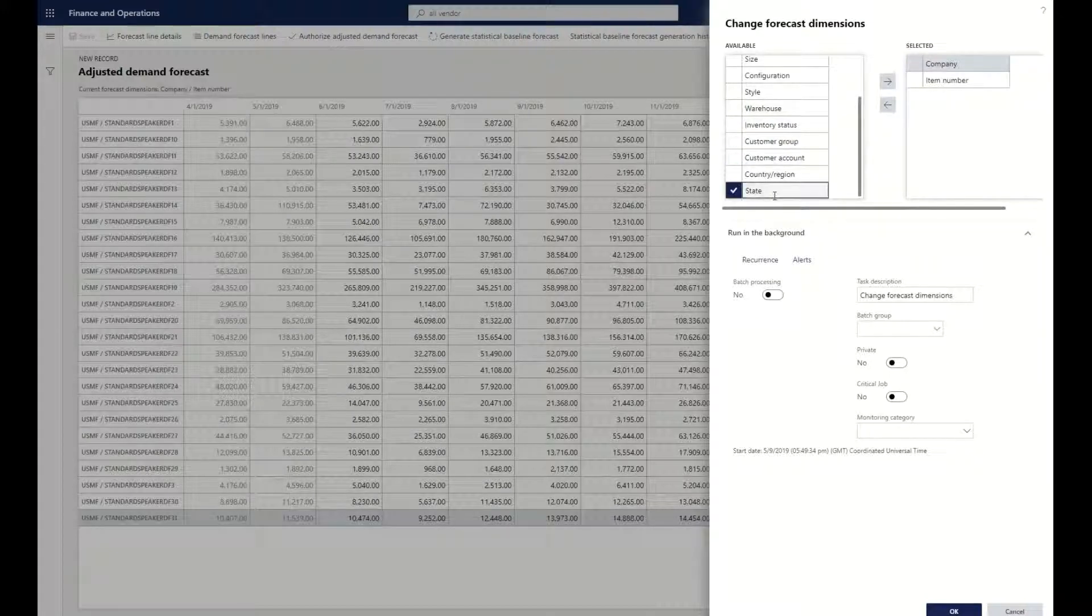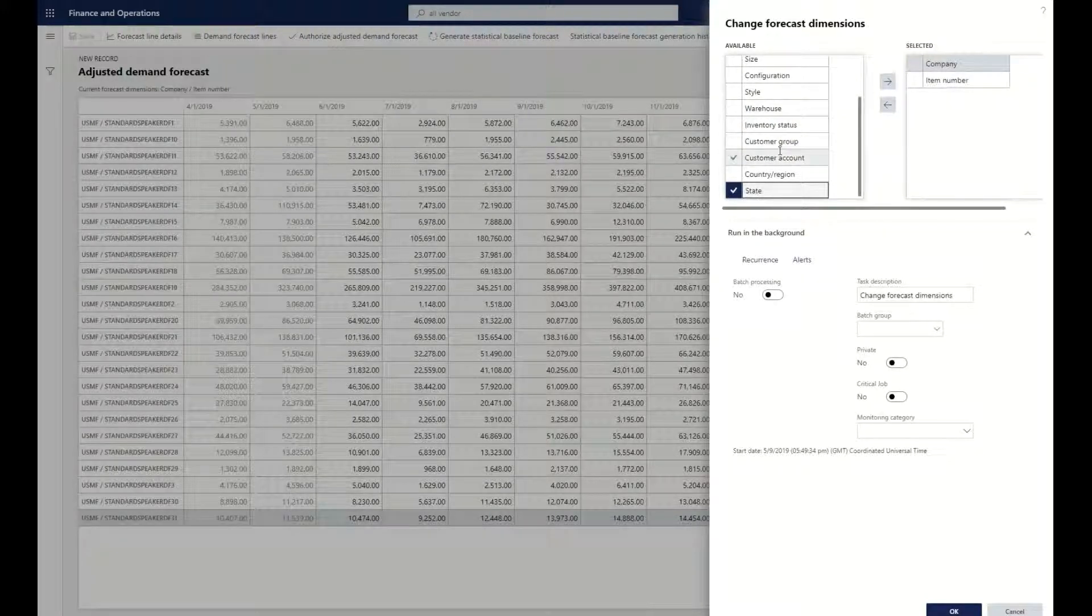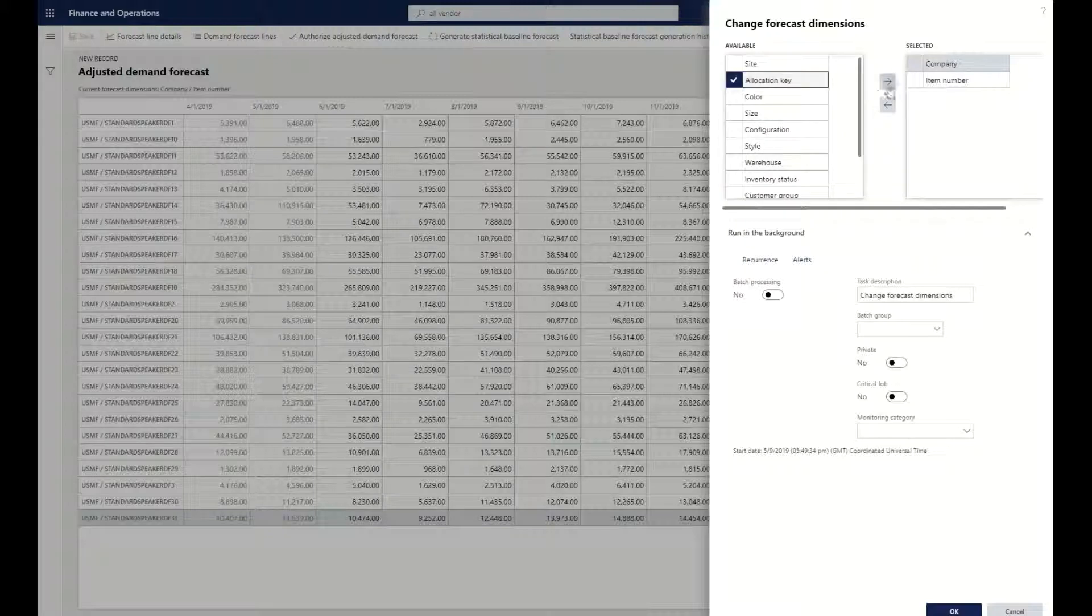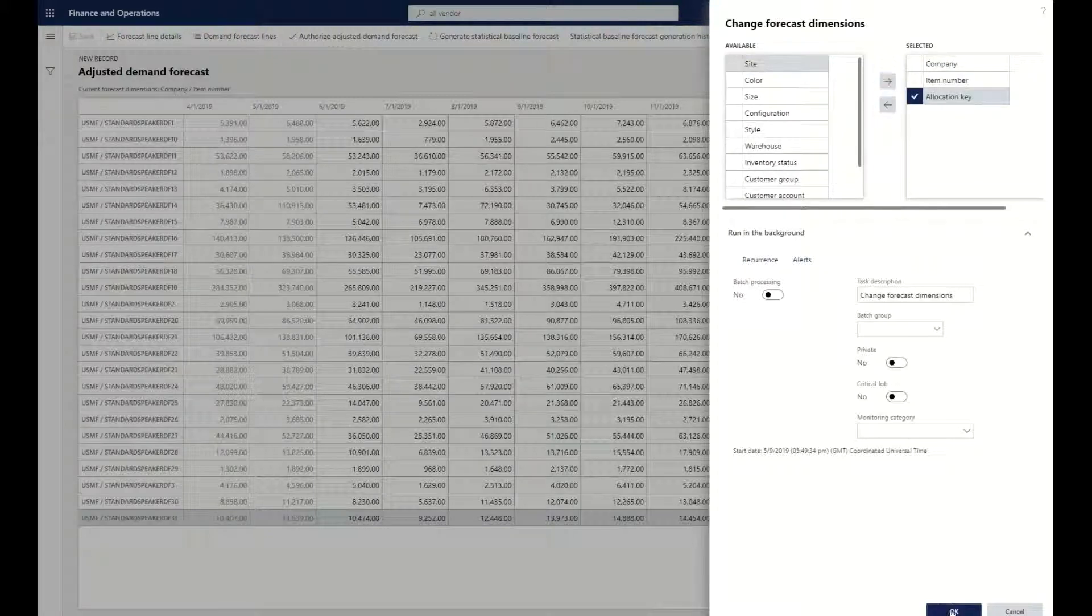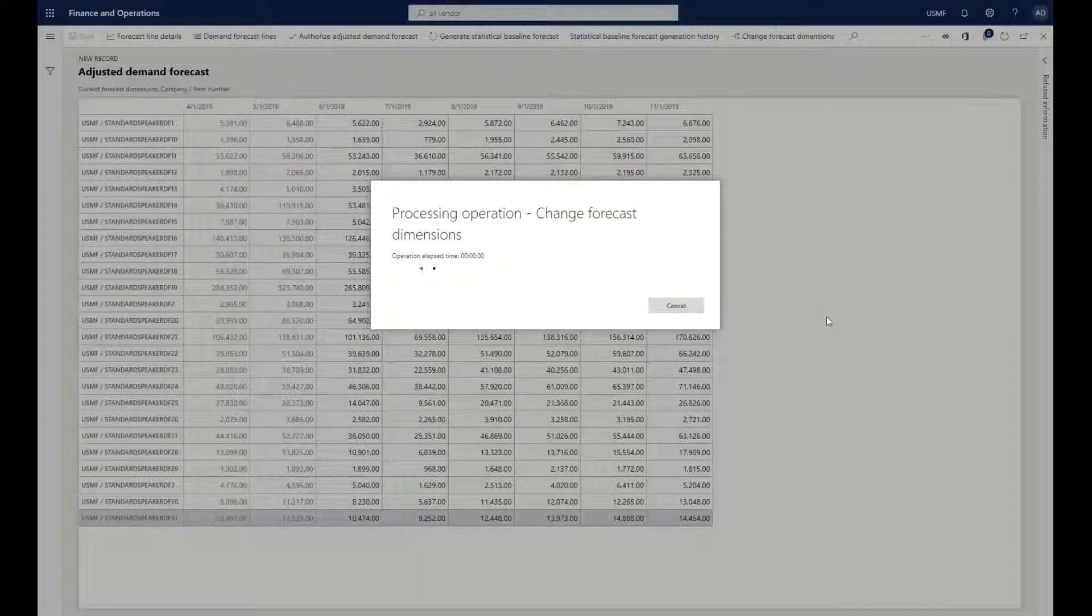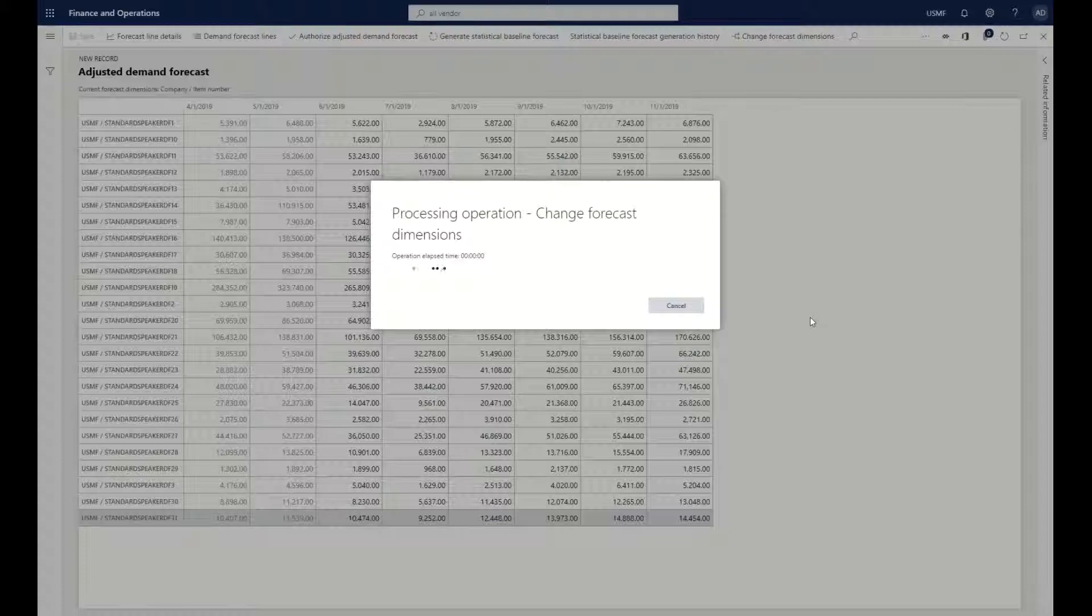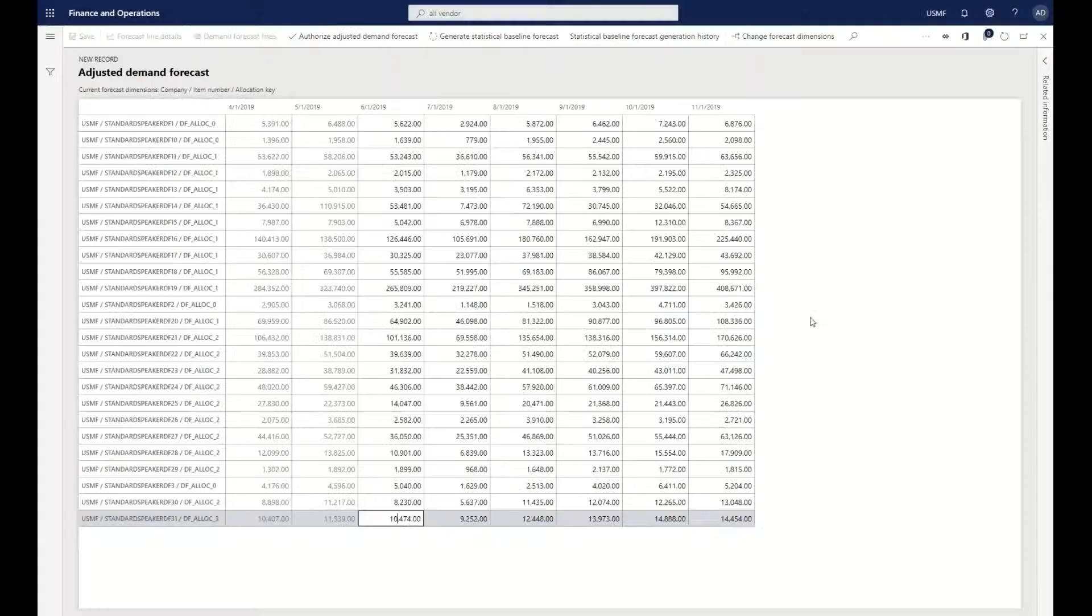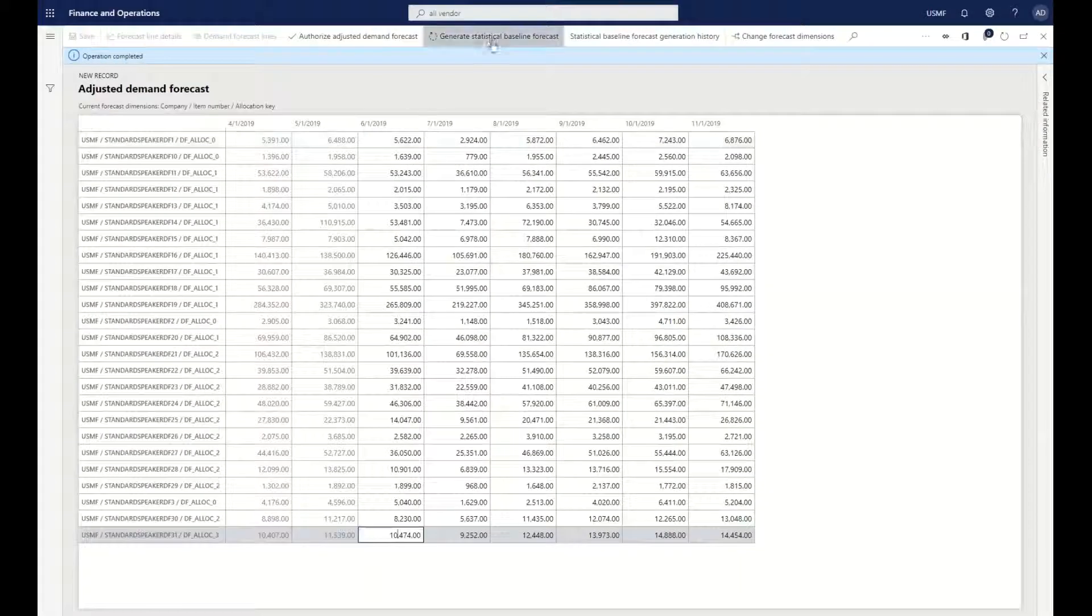Or what state it was sold in. I mean, these are different forecasting dimensions that I can dynamically go through and update to look at this forecast information in many different factors.